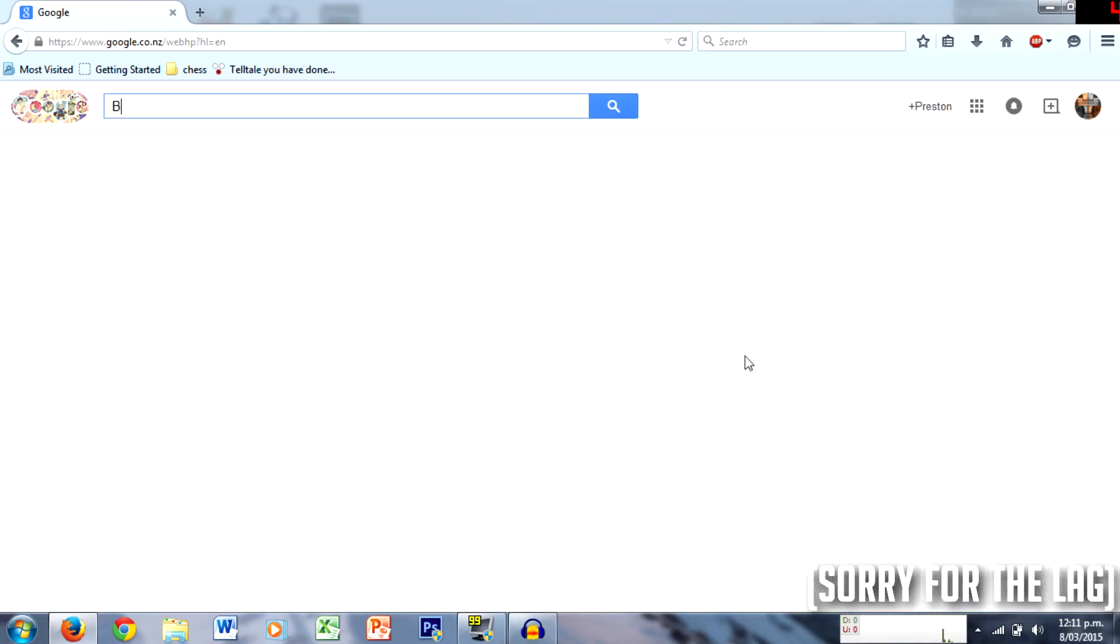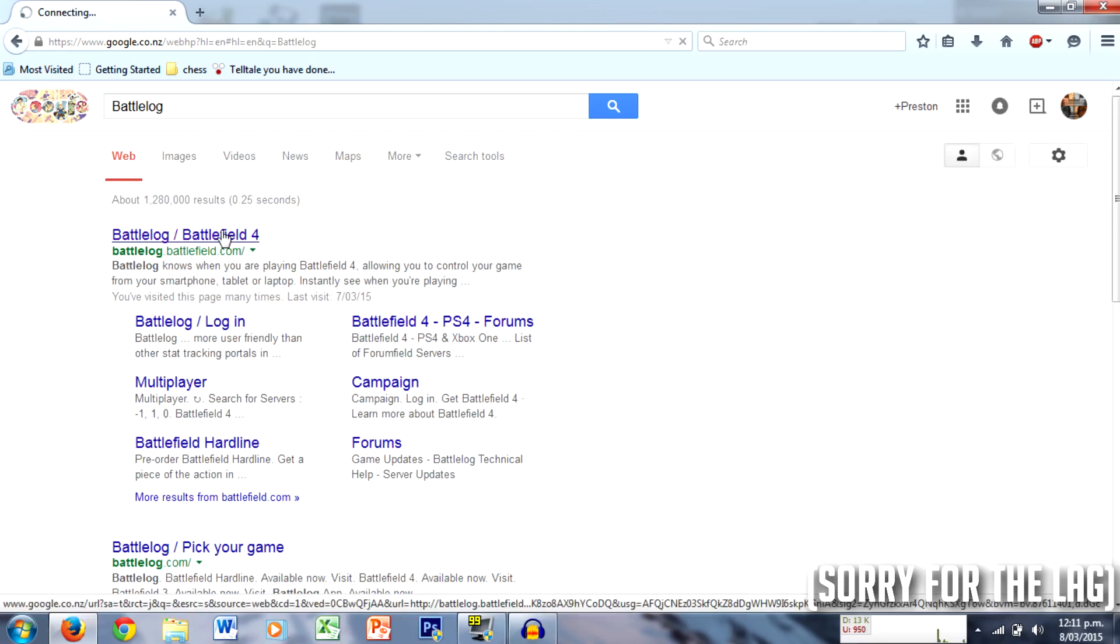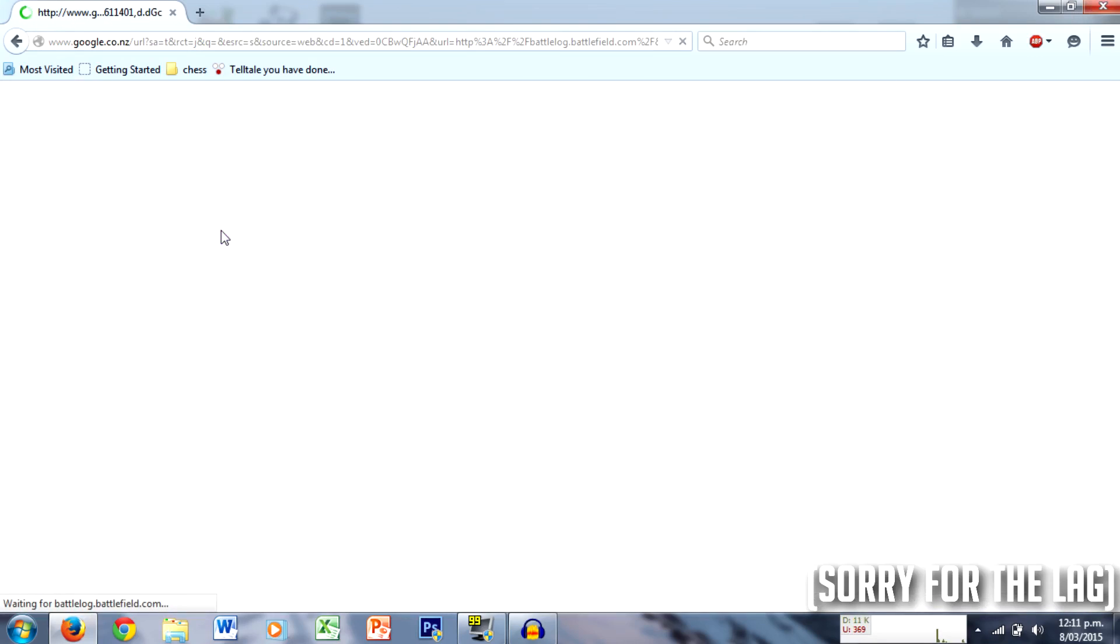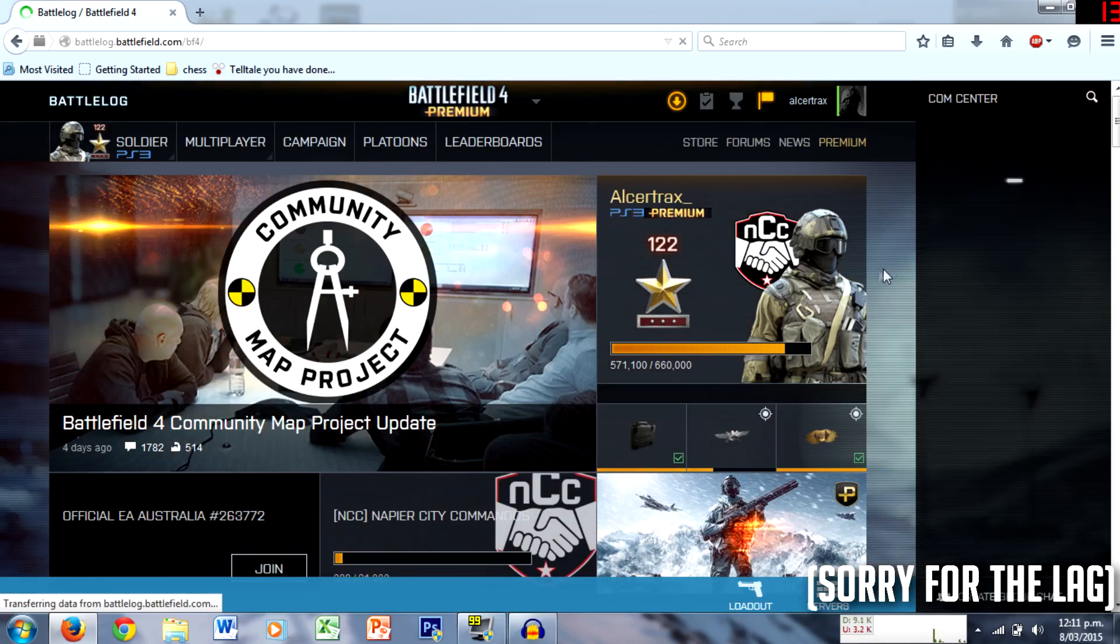So I just type in Battlelog and I just want to show you this because I don't know how long it's been out for. I don't know if anyone else has seen it or not, but I can't imagine many people making emblems every five seconds.